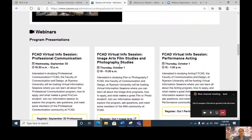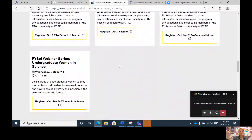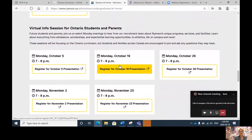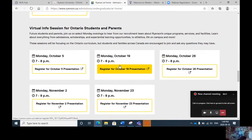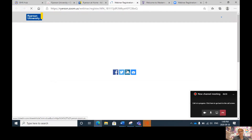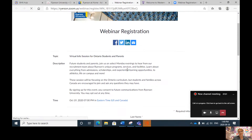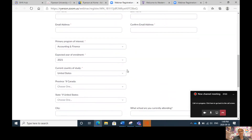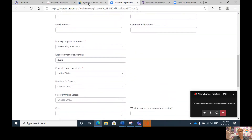Scrolling down to the virtual information session for Ontario students and their parents: if you are just beginning your research, I would recommend that you and your parents sign up for one of these virtual information sessions. Simply click on the session you're interested in, fill out your name and email address, and you will receive a confirmation email within a minute.